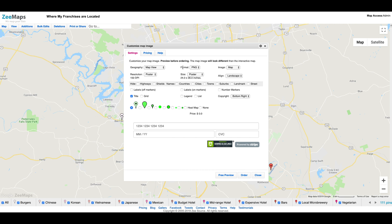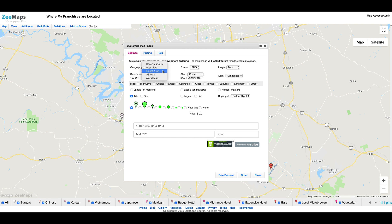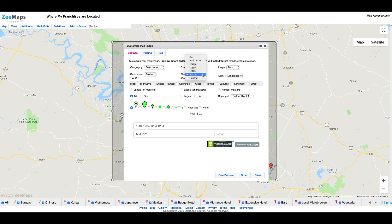First, we'll select the geographical area of the map that we want to print. To do that, I'll change the Geography option to Select Area and position my bounding box over the image geography. Next, I'll change the size of the image to Poster. For both the geography and size, we choose from various preset options or pick our own.